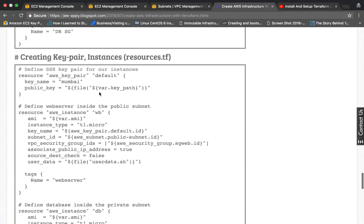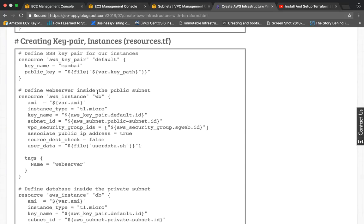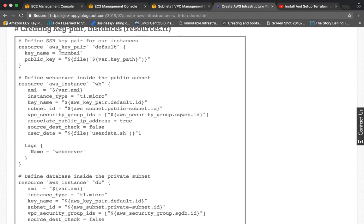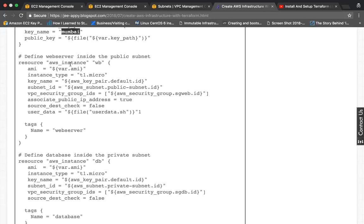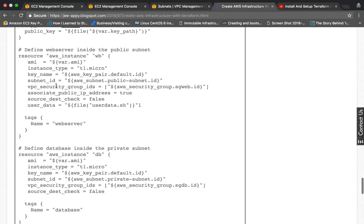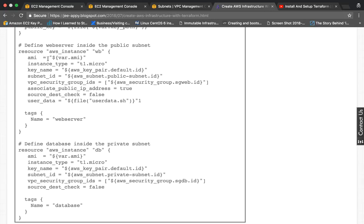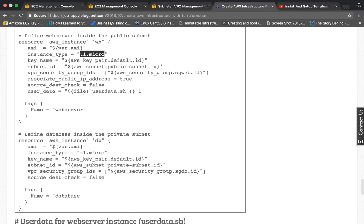In resource.tf we create a key pair, specifying that the private key file is Mumbai.pem. This key will be associated with the instances so you can SSH into them. Then we define the web server inside the public subnet, specifying the AMI, instance type t1.micro, key name, subnet, VPC, and other settings.